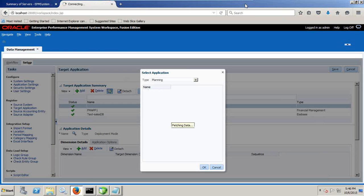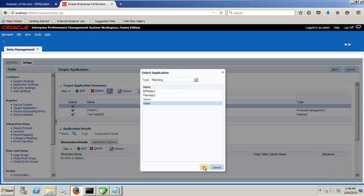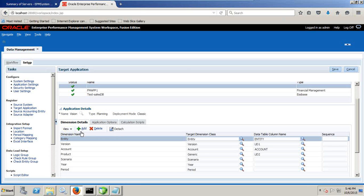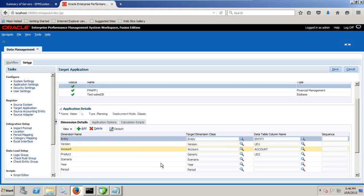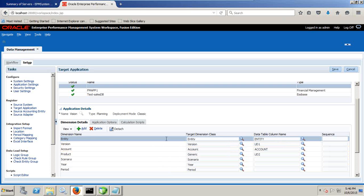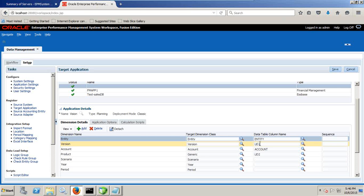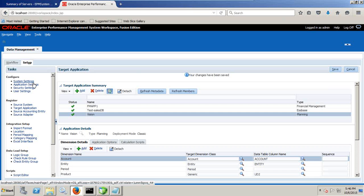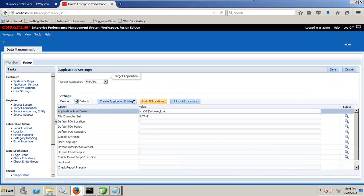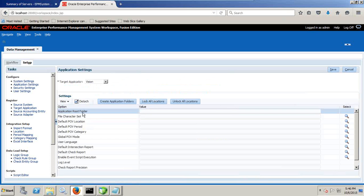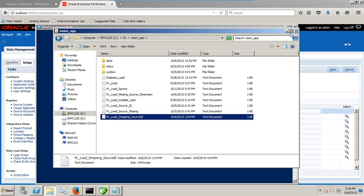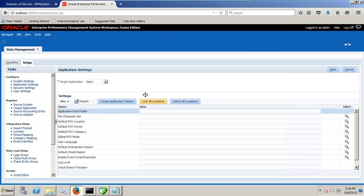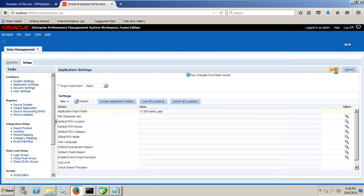First time when I access it, it takes little time. When you access your planning application first time, click on vision and define other parameters. See it's a one to one mapping already given. Dimension name, target dimension class, data column, data table column name. So entity goes to entity, version goes to version. This is a one to one explicit mapping is given. Entity will map to entity, account will map to account, and rest all of them will map to user defined one, user defined two. Scenario, year and period are part of your point of view. Save this. This is perfect.